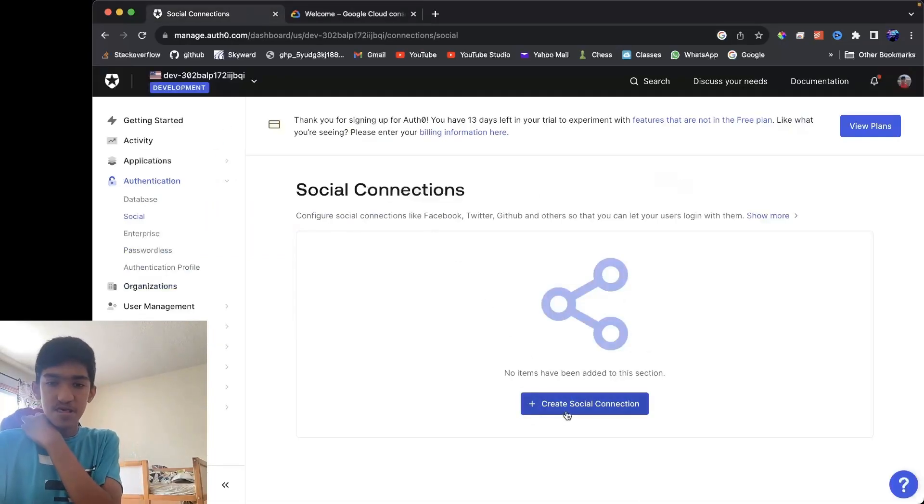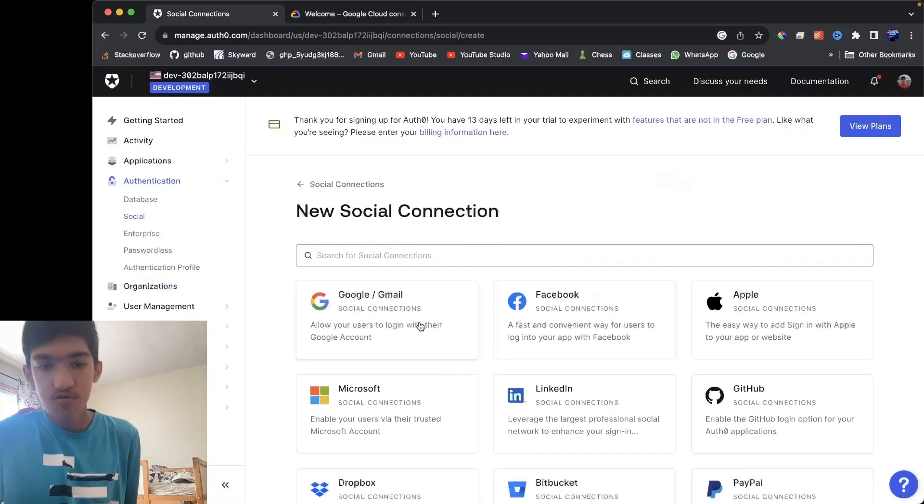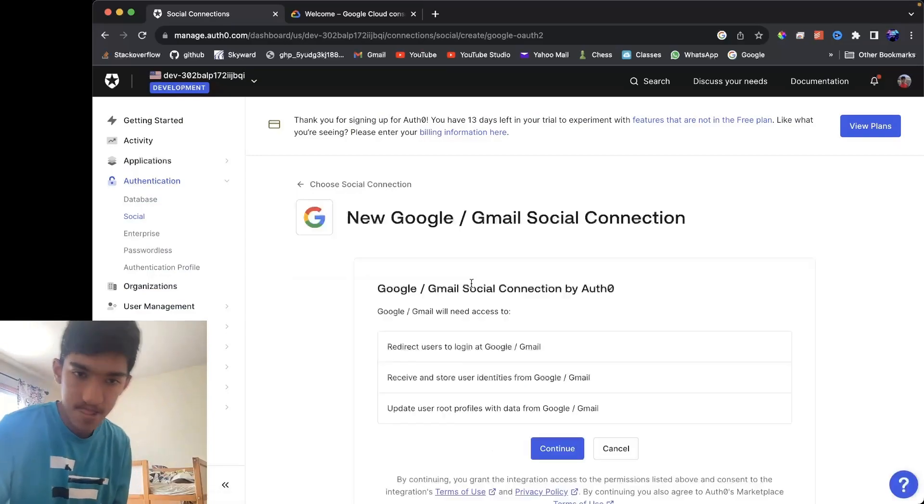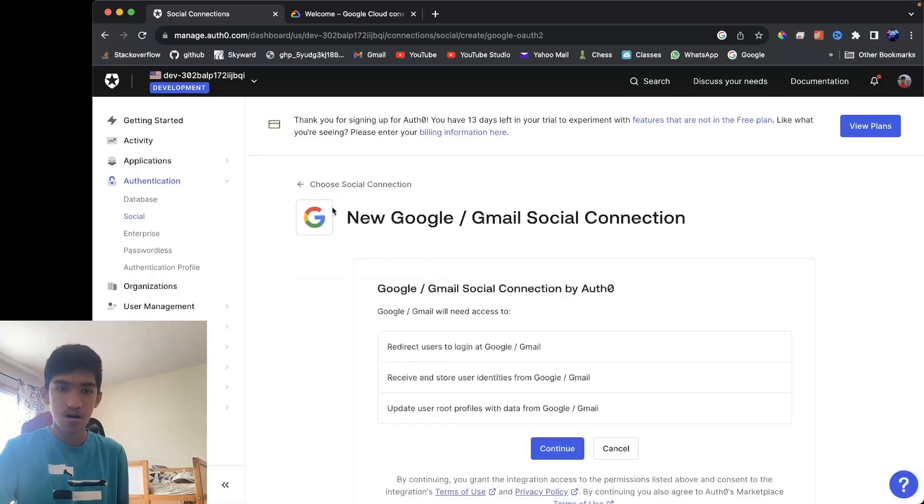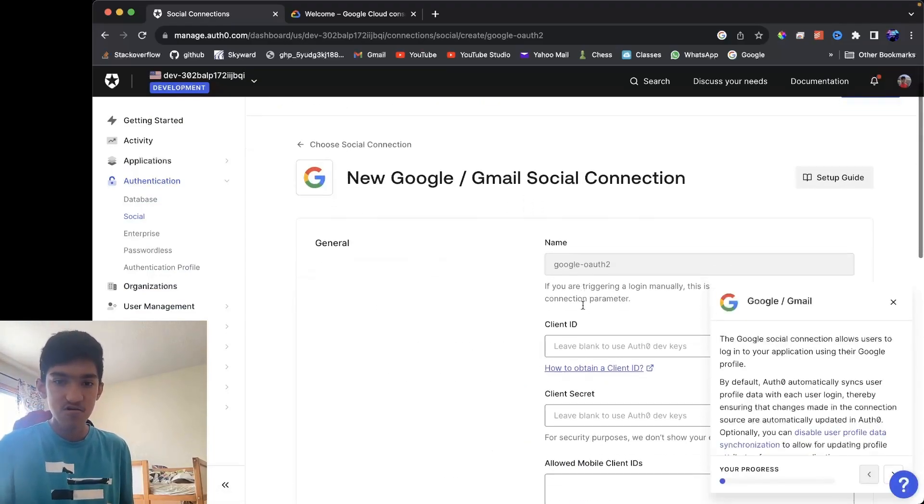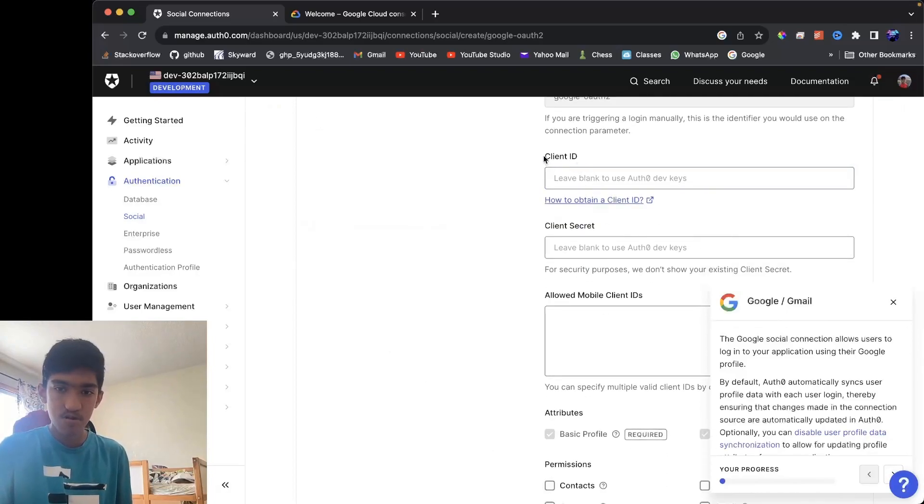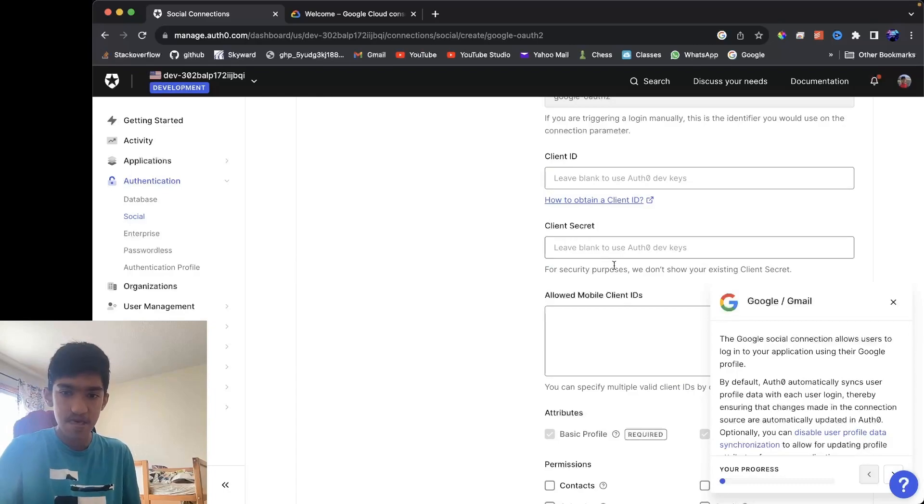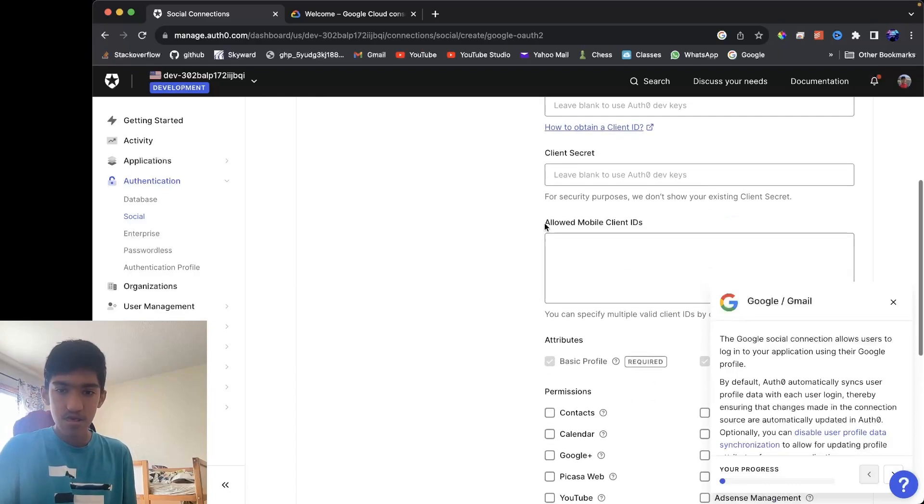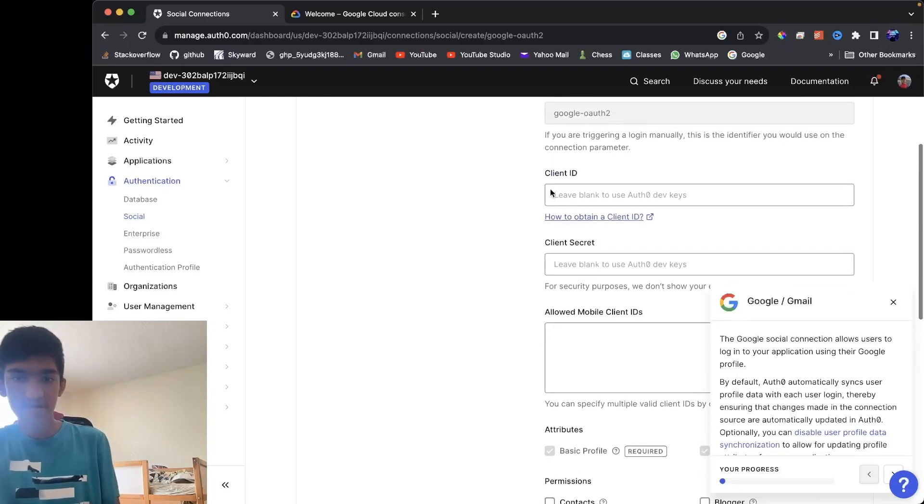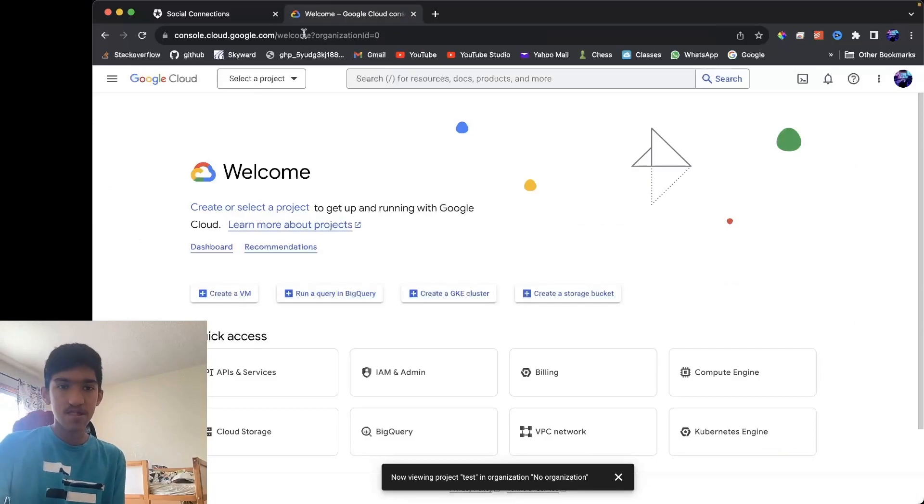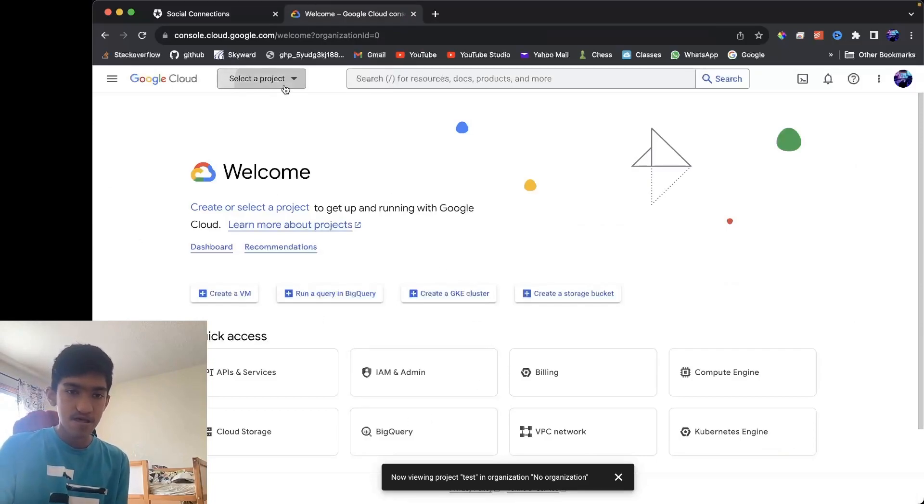Now in Auth0, if you're using Auth0, you want to create the social connection for Google or Gmail. Let's continue, and now you'll have this list of things where you would want to enter the client ID or client secret and your allowed mobile client IDs. Now, to get the client ID and client secret, what you want to do is...